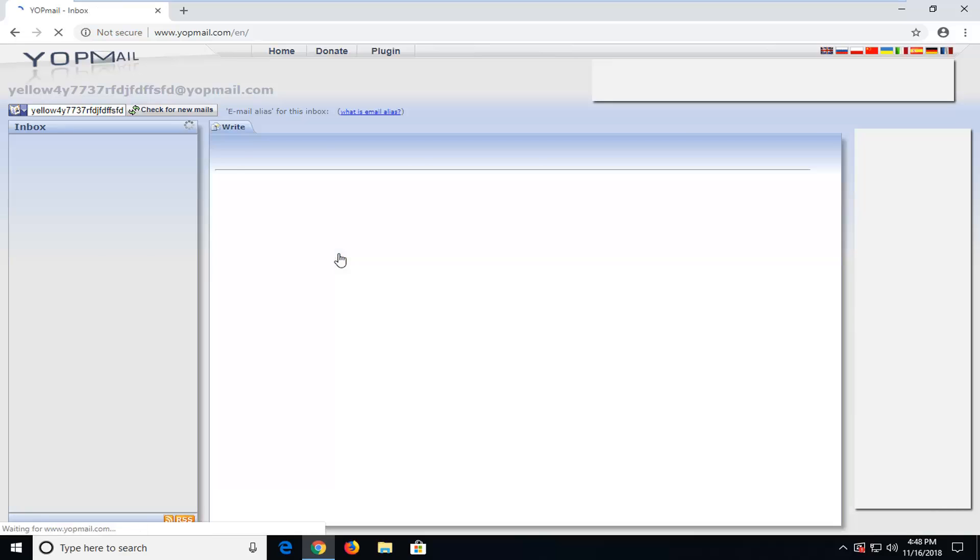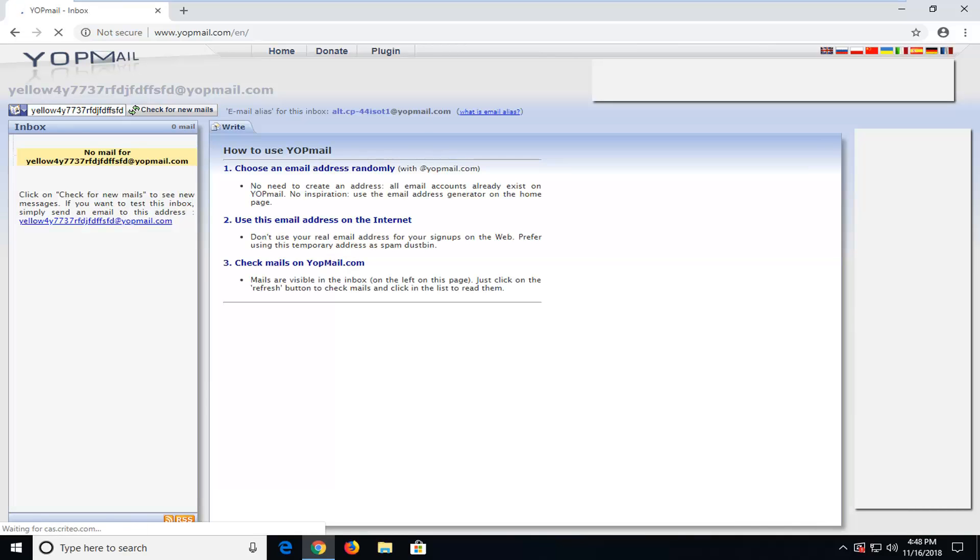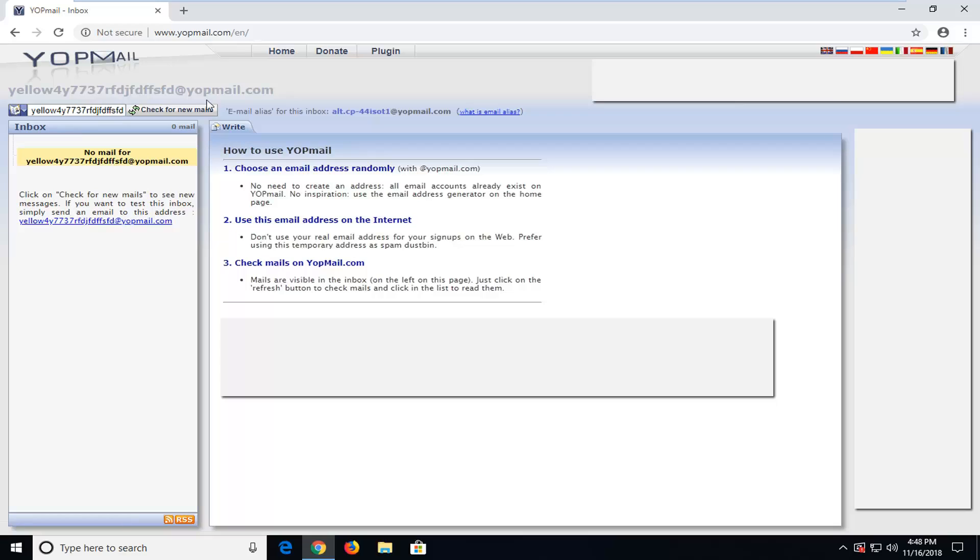So I click on check inbox, you'll see that there's no mail in here but if you use this email address up at the top to register for a website it should show up down in the inbox here.